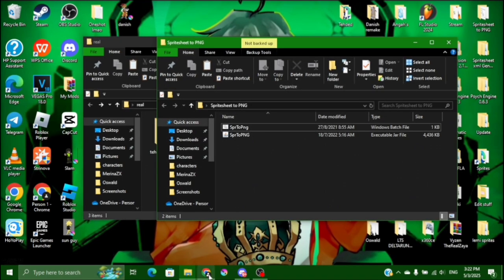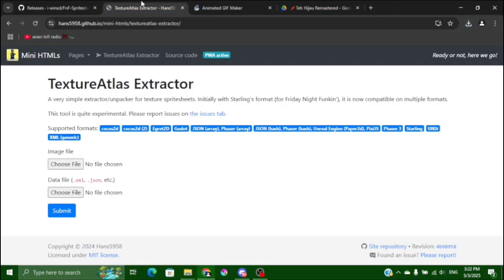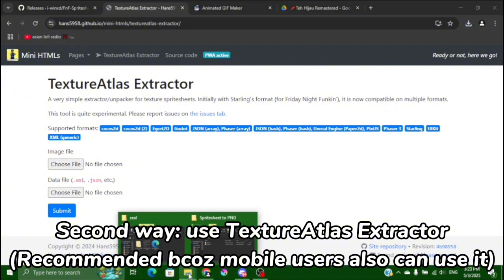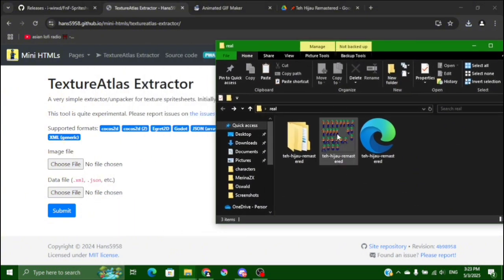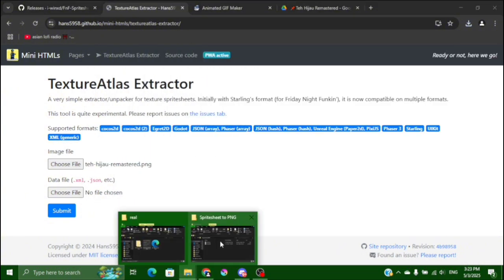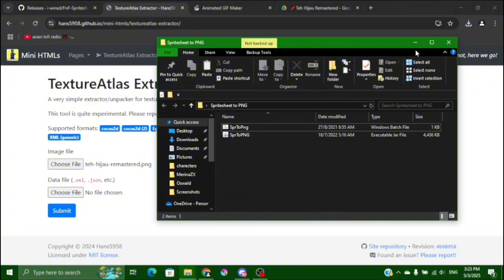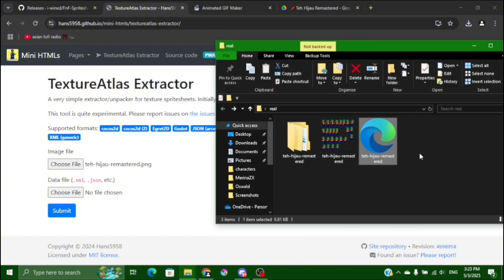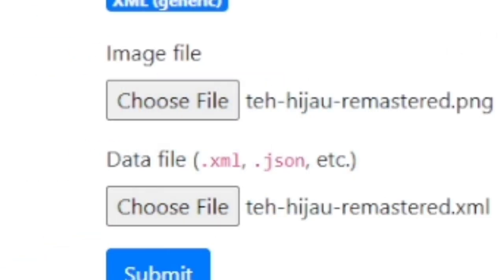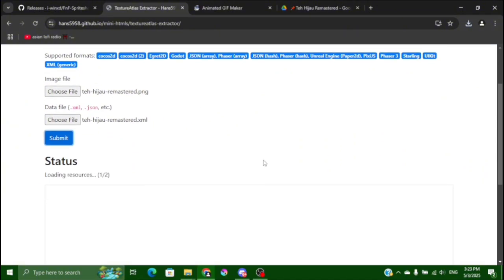And the second way I just found out, so use the TextureAtlas Extractor. The folder, so this one you just drag the image file here and the XF of, and then you submit.